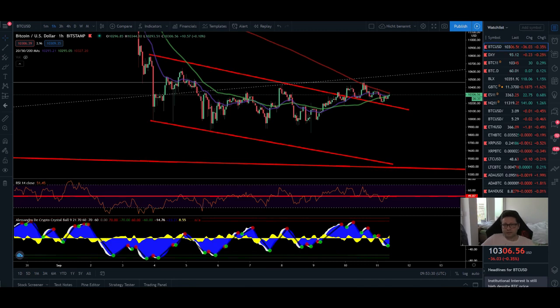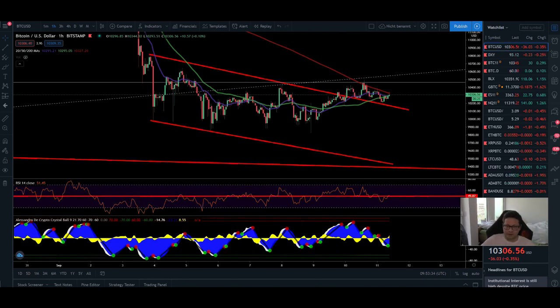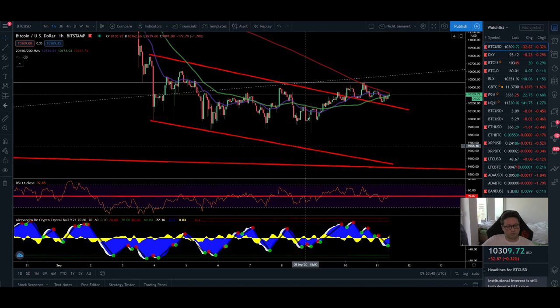Hello everyone and thanks for tuning back in. Alessandro the Crypto here, I hope you're doing all fine. Today we're going to do our Bitcoin technical analysis as usual, and we're also going to compare the DXY to the Bitcoin price.